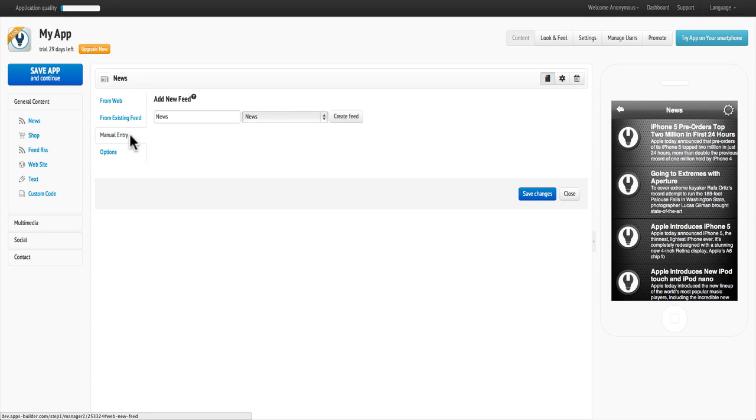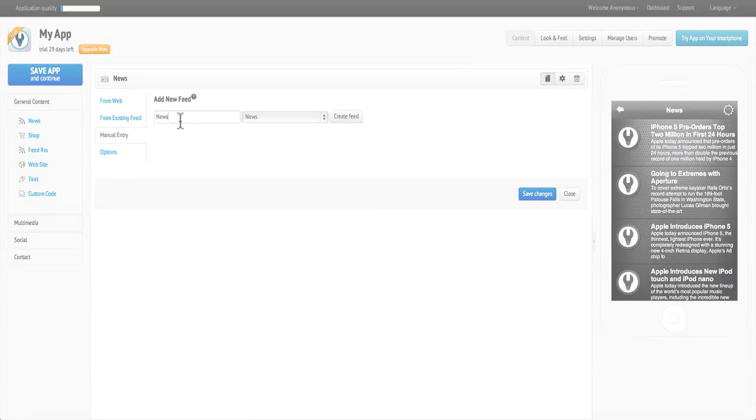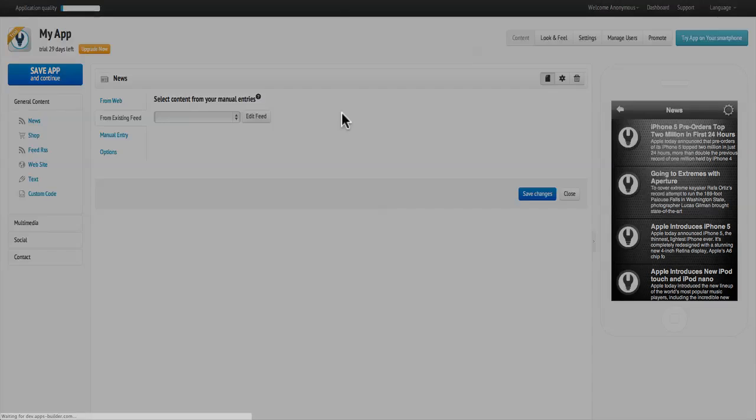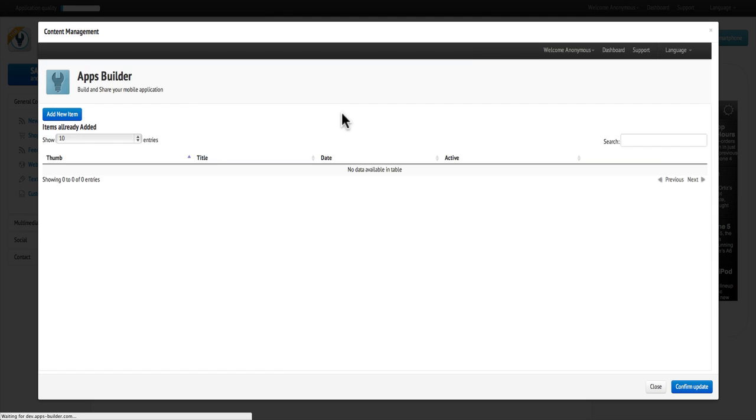Now type in the name of the news feed you want to create. Then click on Create Feed. To add the content to your feed, click on Add New Item.